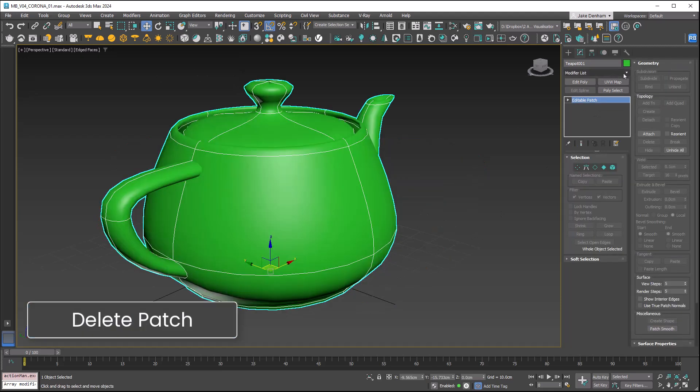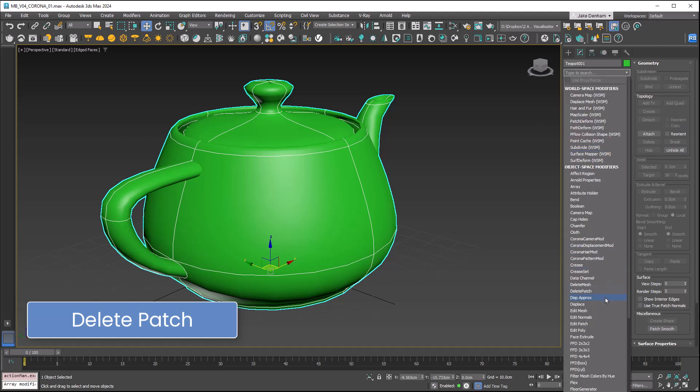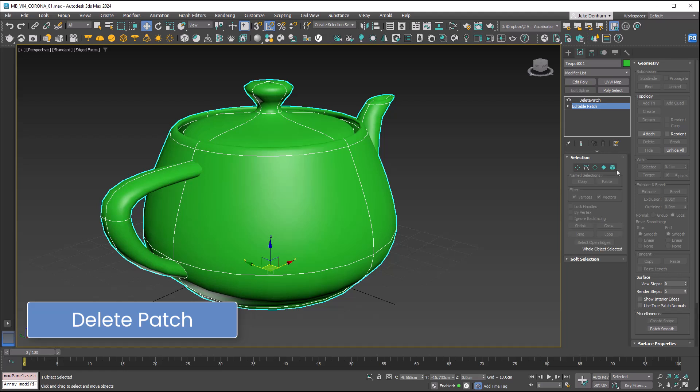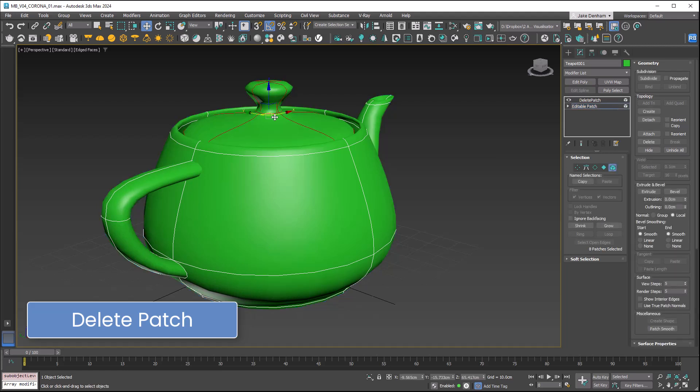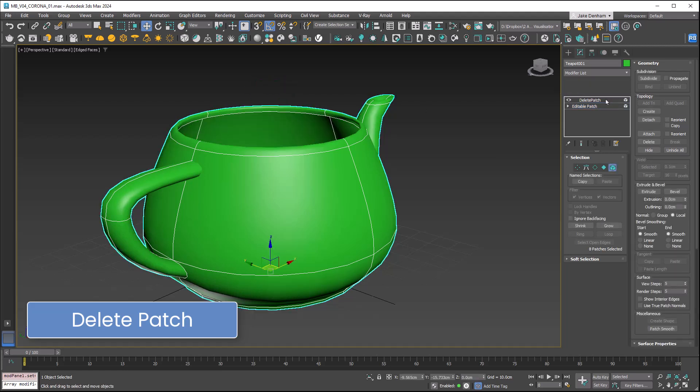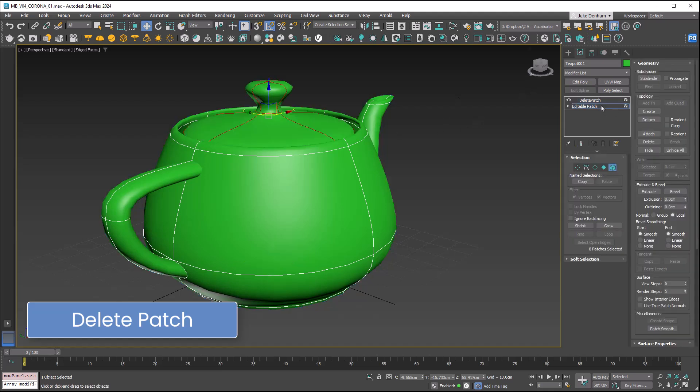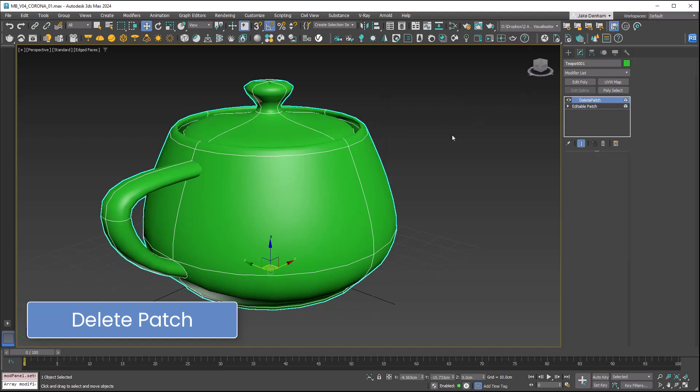Delete patch. If you're using an editable patch like we are here, you can add delete patch. It works the same as delete mesh but this time with a patch. If we want to take the top off the teapot, this is non-destructive so we can always change our selection.